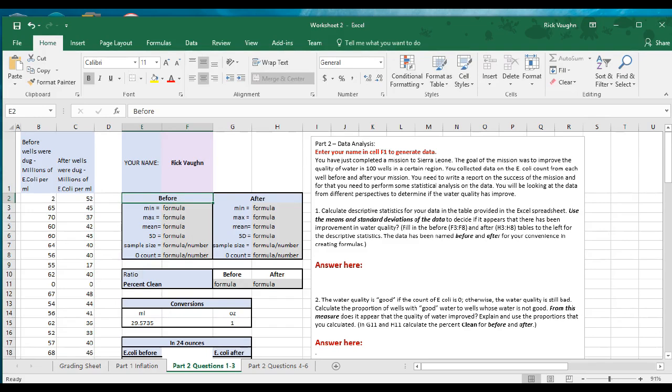Now you're going to follow the directions up here to do the descriptive statistics for the data in the table provided, and remember that you need to write some narrative over here. The first things we're going to look at are the min, max, mean, standard deviation, sample size, and the zero count.